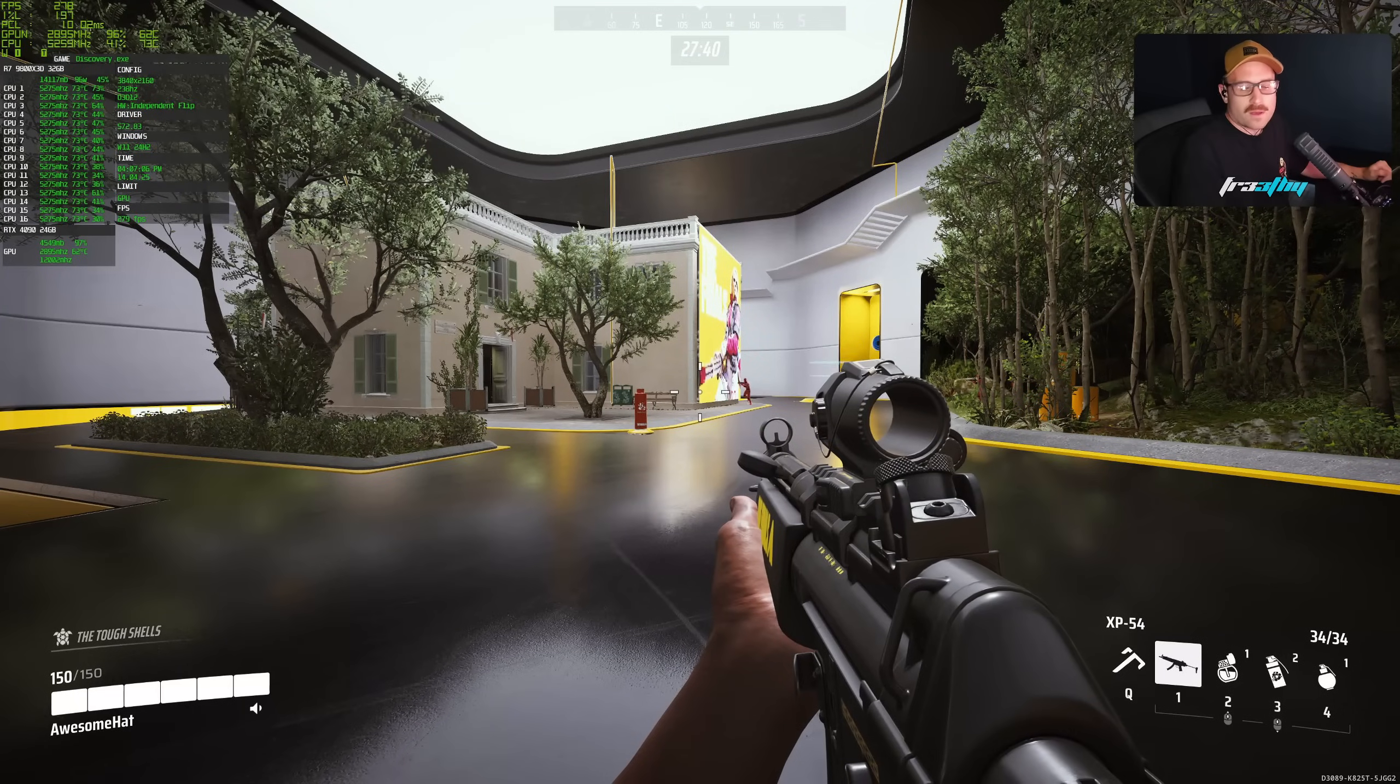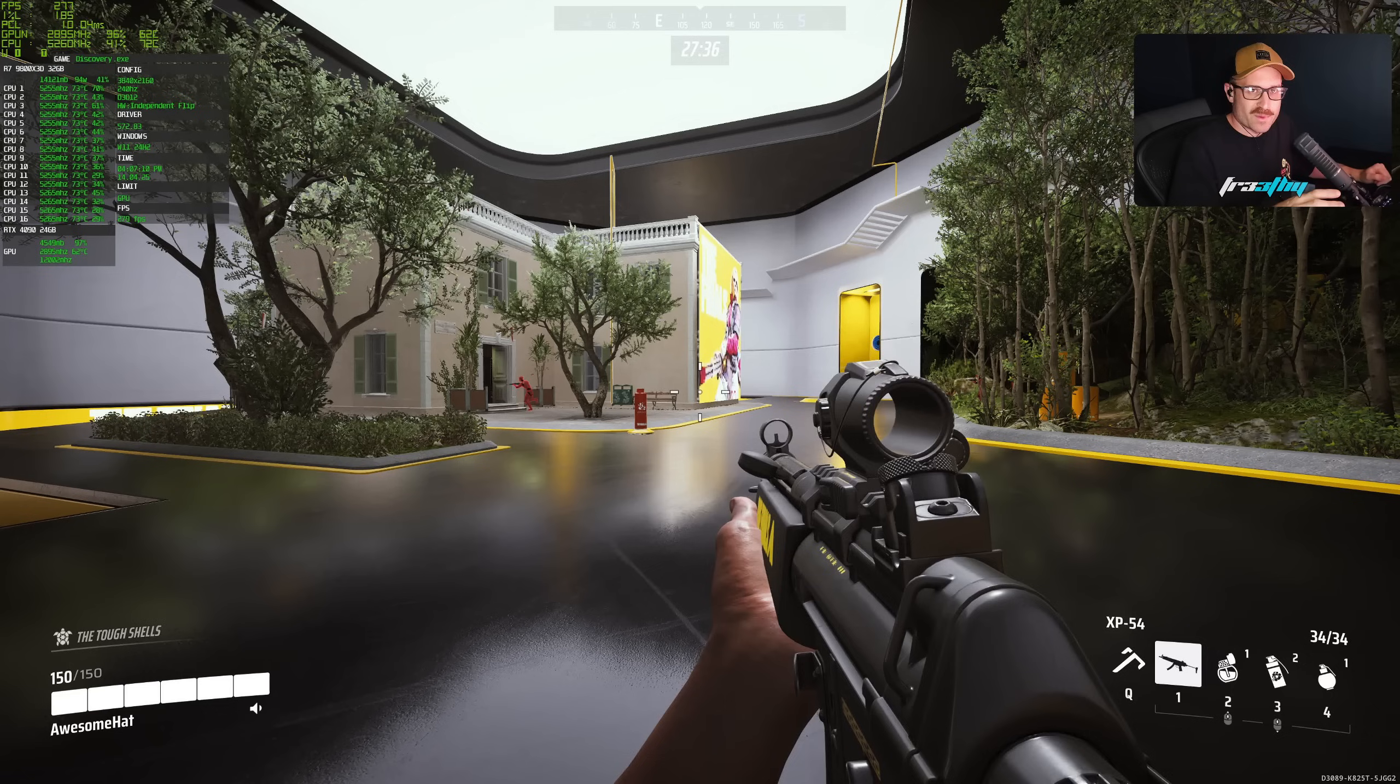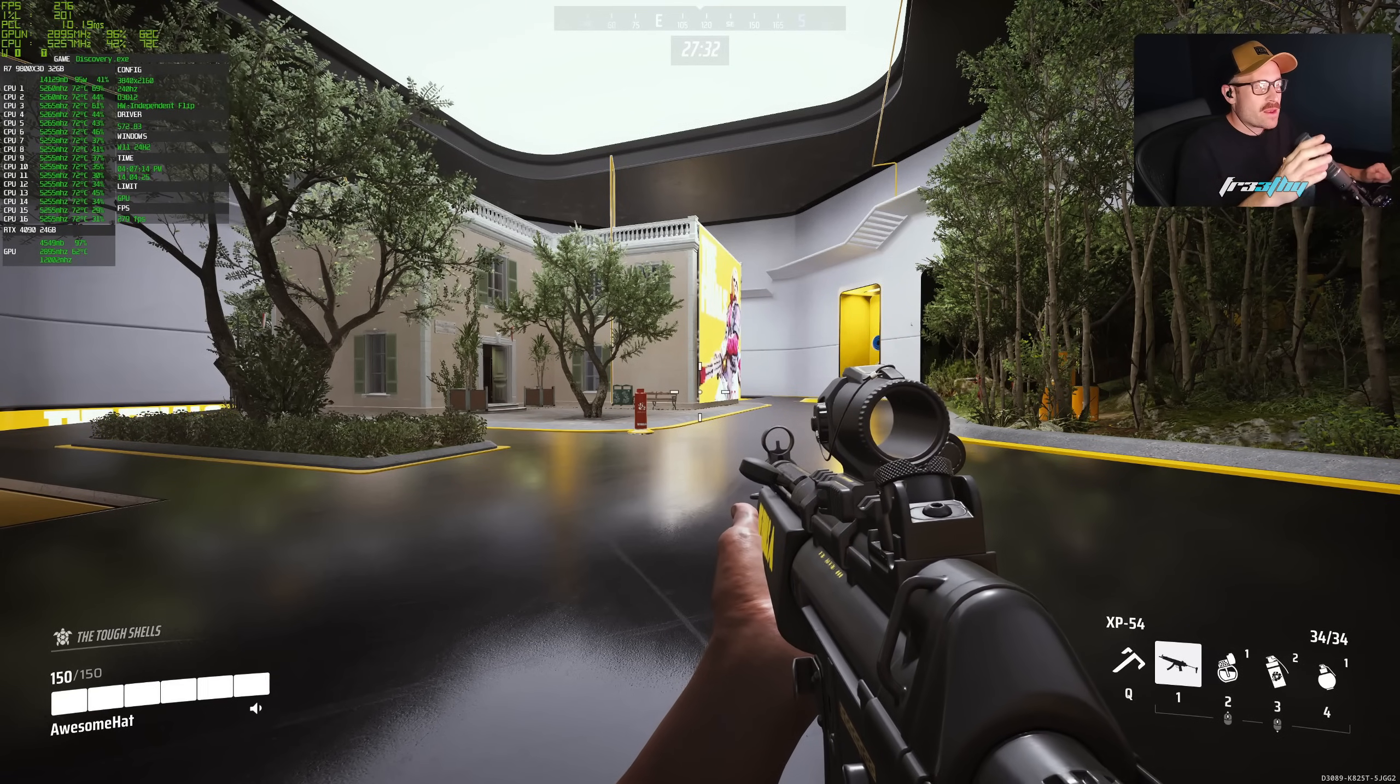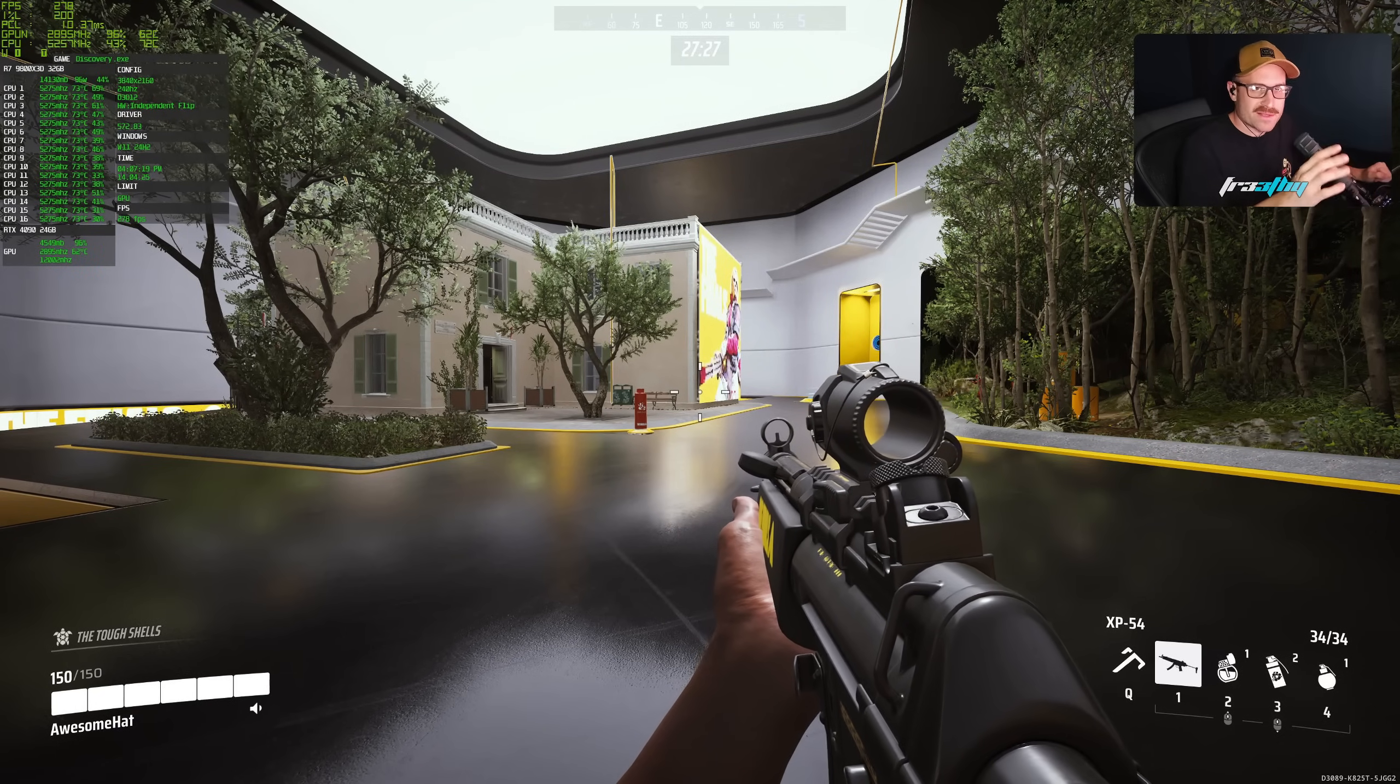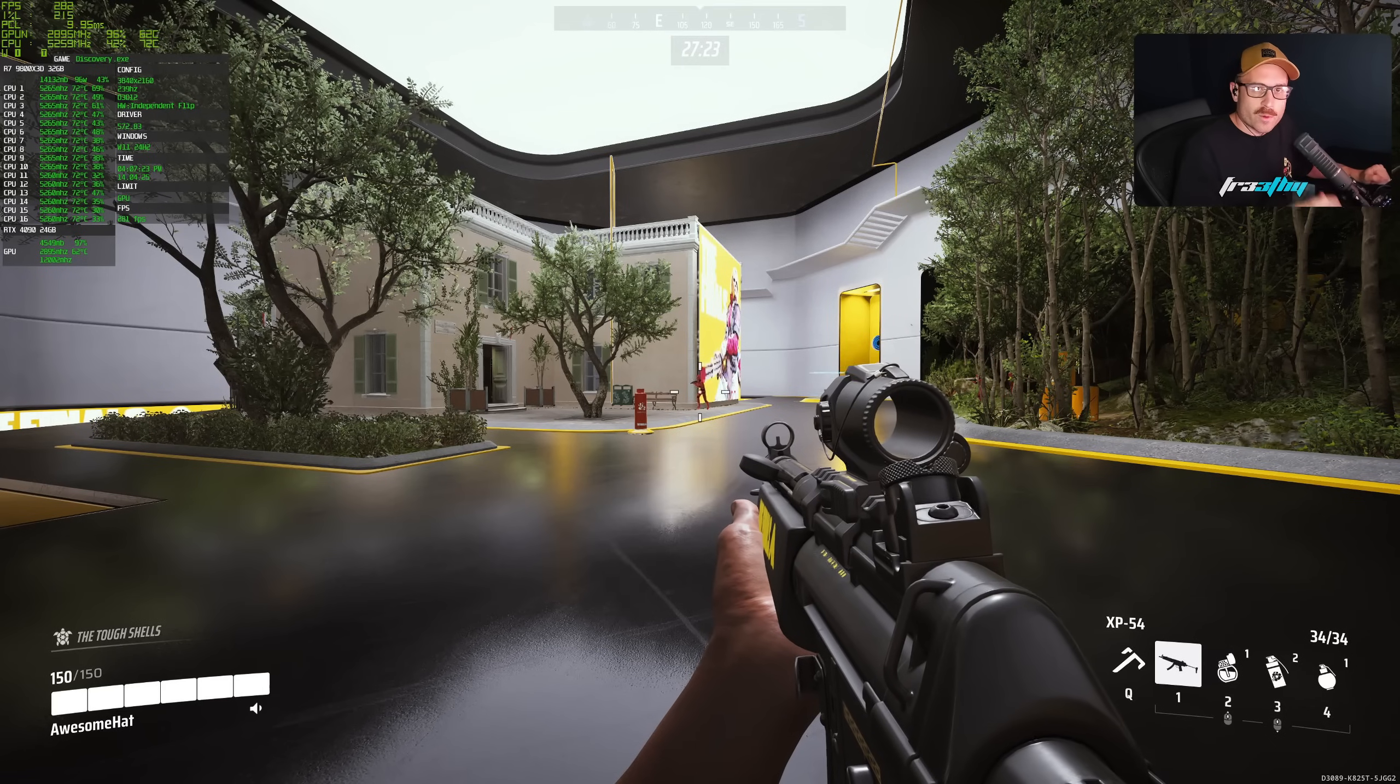Okay, now we're in The Finals, and the reason why I'm showing you guys this game is for a long time with this game they had forced TAA on. Okay, now you can, since a recent update, you can disable anti-aliasing, you can disable TAA.